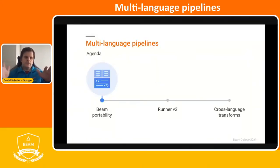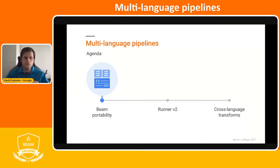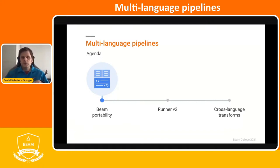I'm going to cover three sections. First I'm going to introduce the Beam portability, which is important in the context of multi-language support. I'm also going to cover the Dataflow Runner version two. And then lastly, I'm going to introduce the multi-language support and actually run a quick demo.